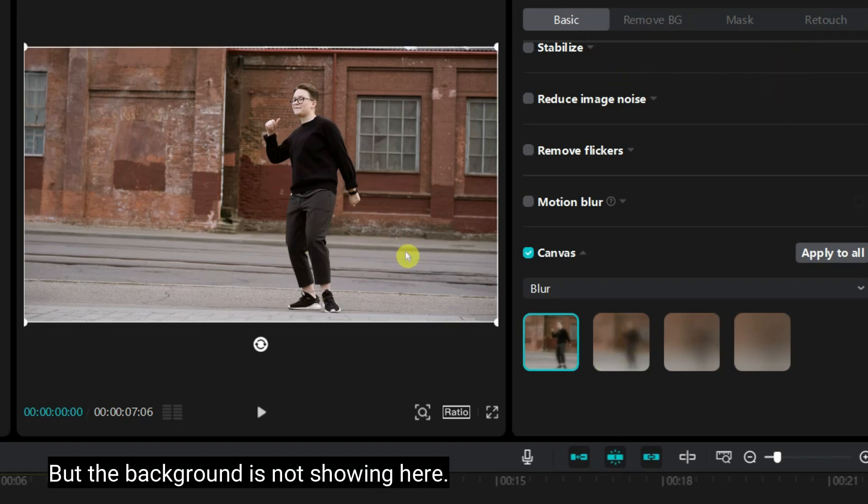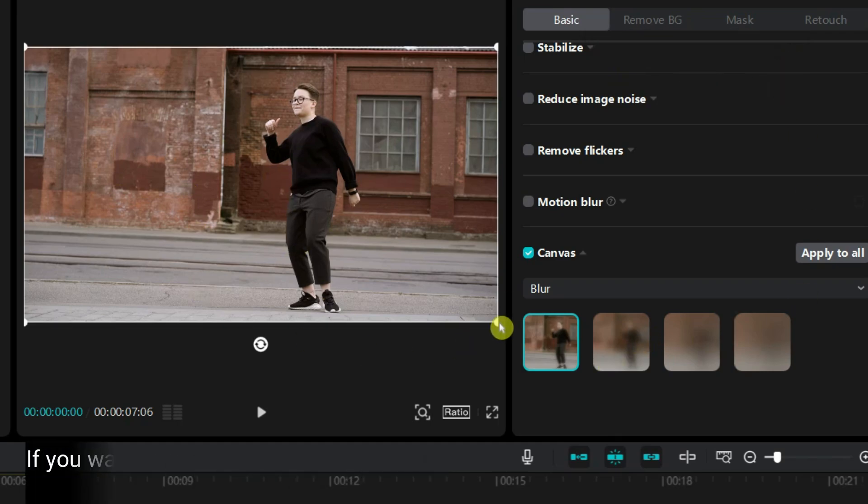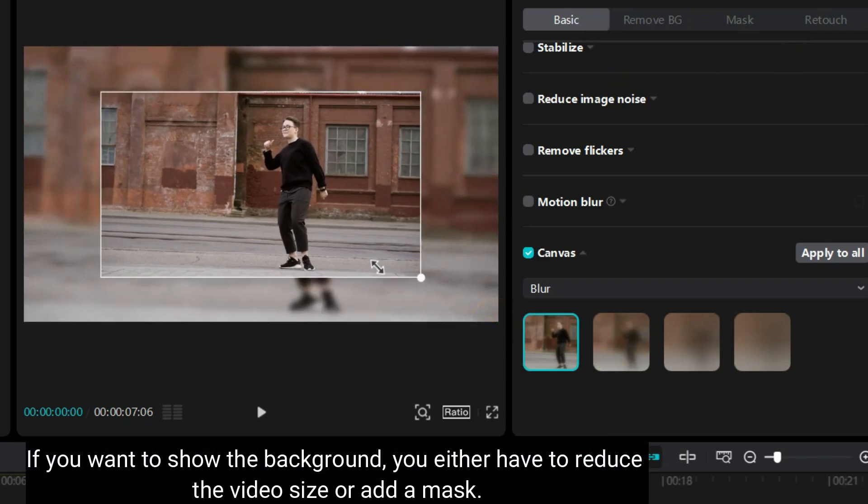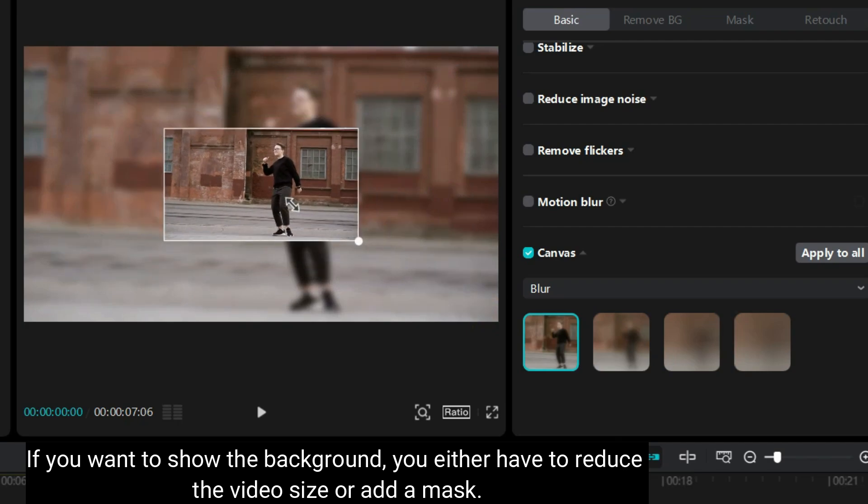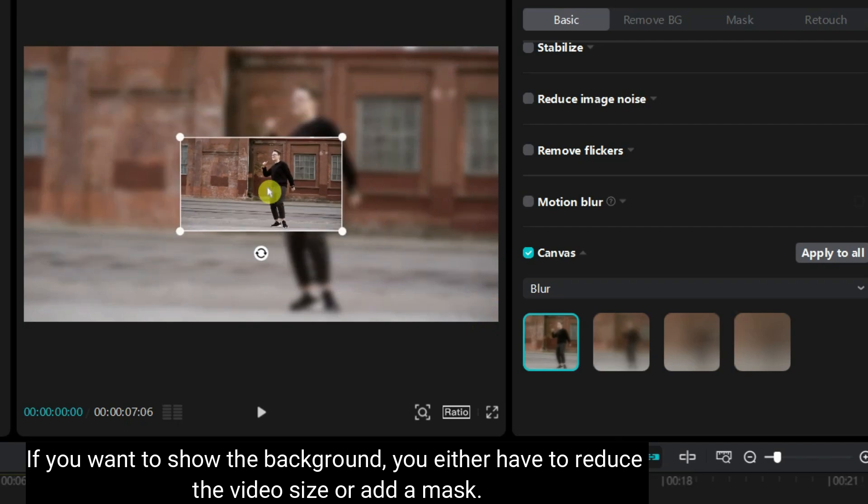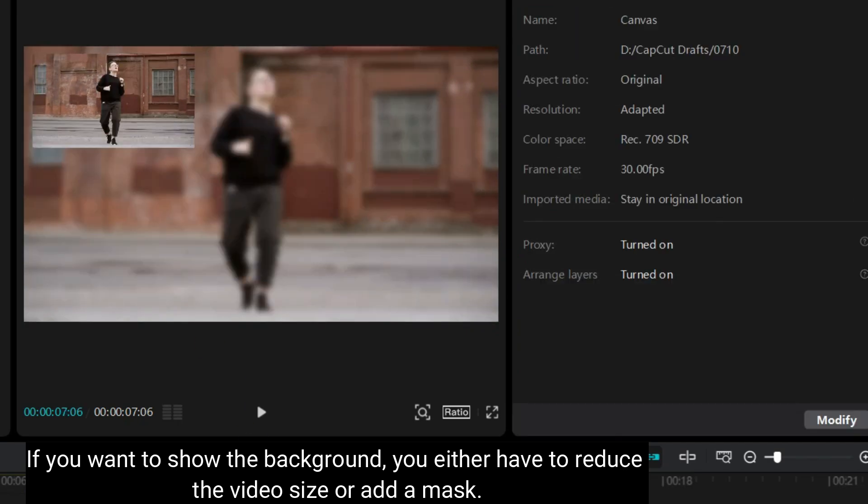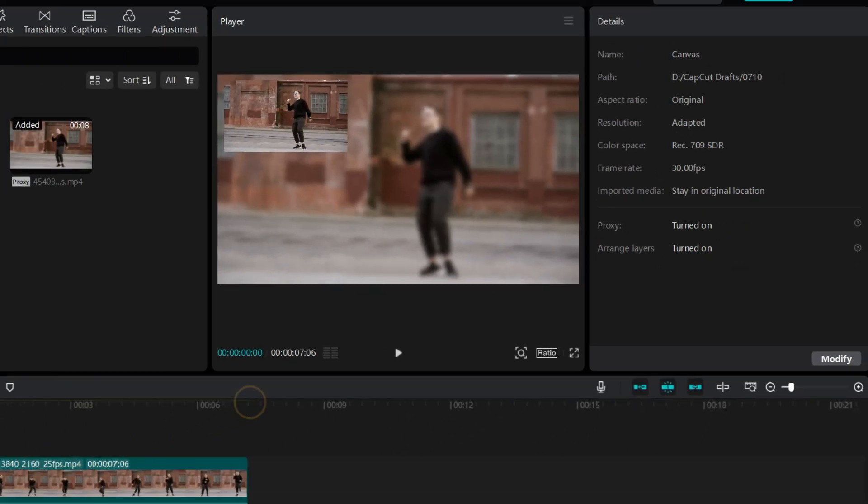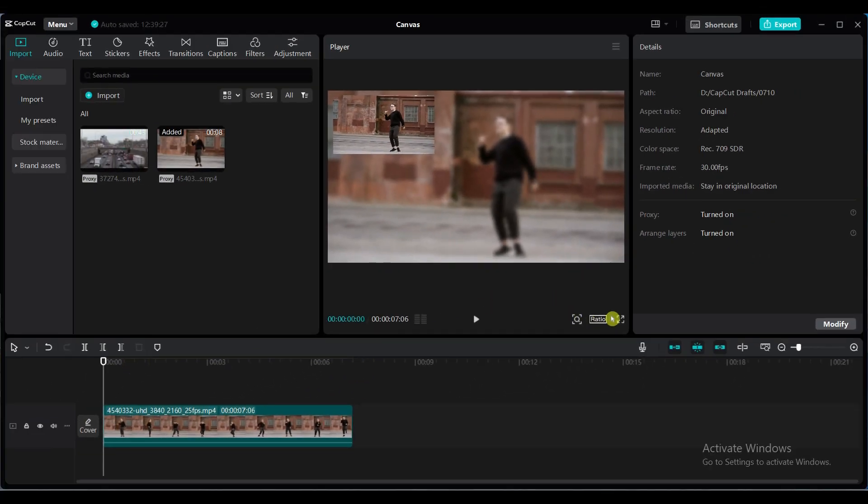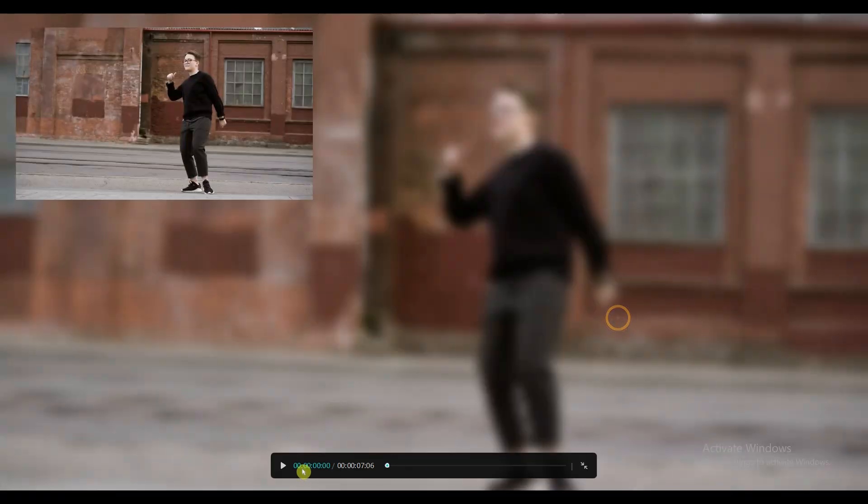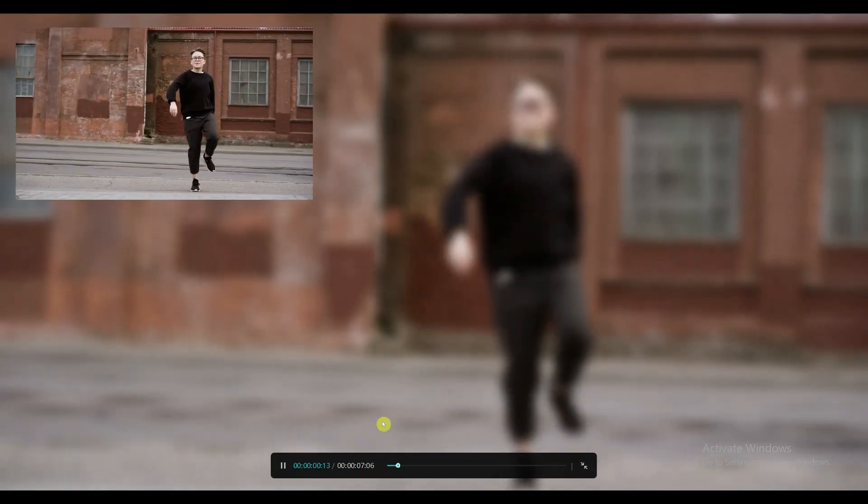But the blurred background is not showing here. If you want to show the blurred background, you either have to reduce the video size or add a mask. That's how you can apply a blurred background to your video.